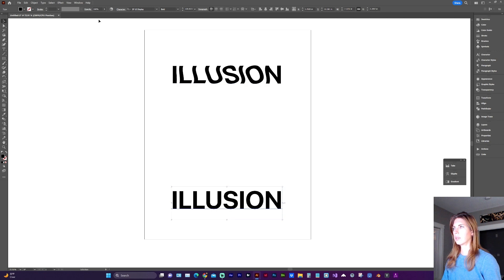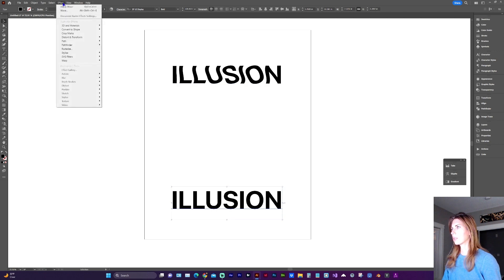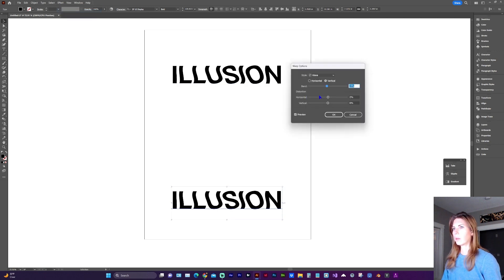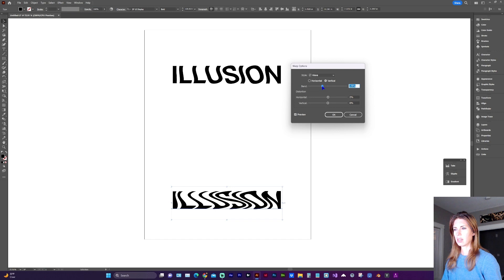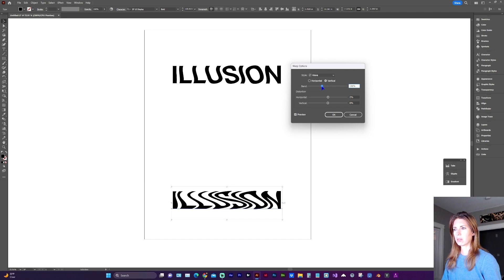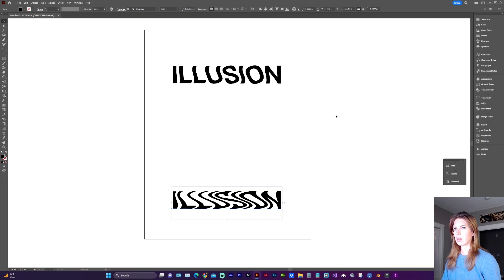And then on the bottom one, let's go to wave again. And let's do much more dramatic here, about 30 percent.